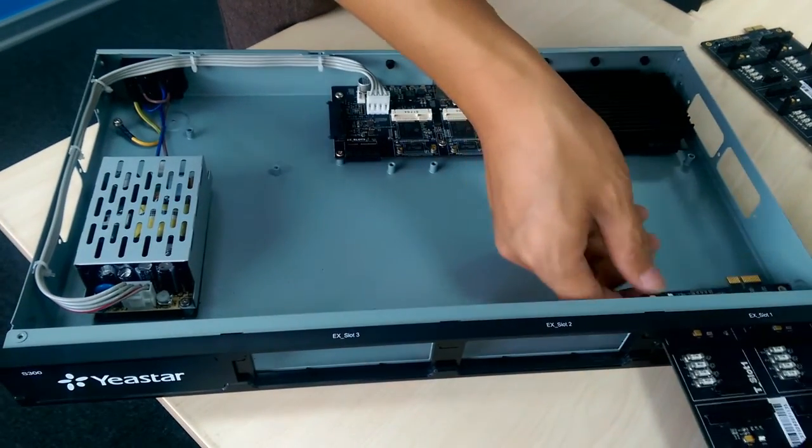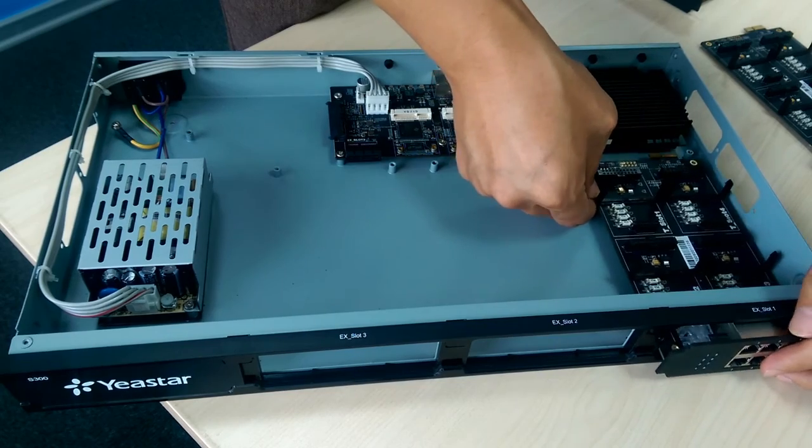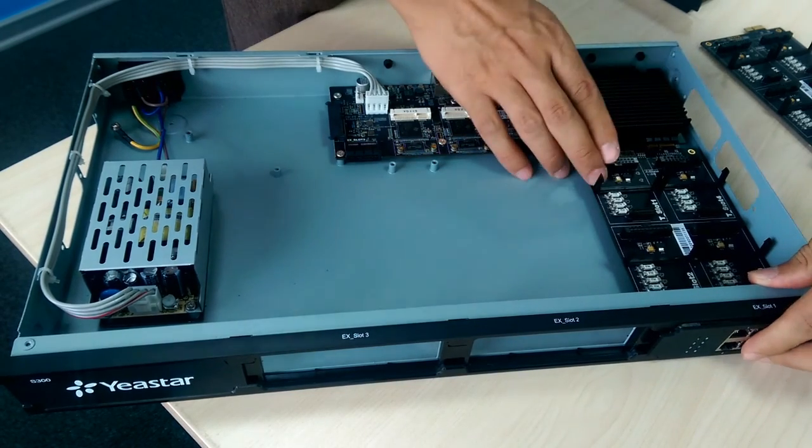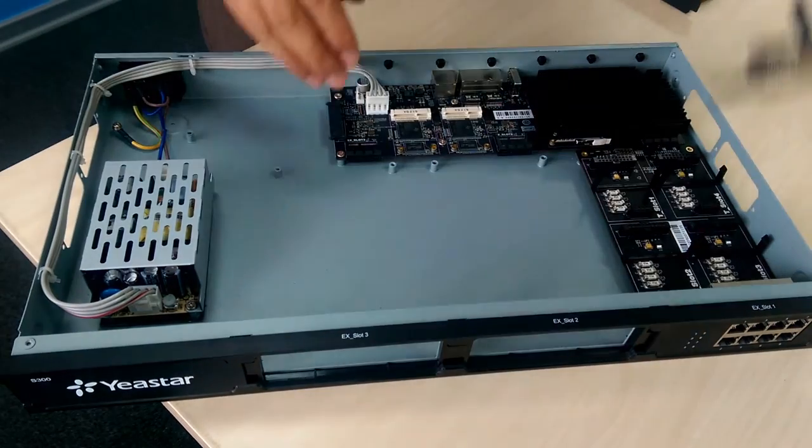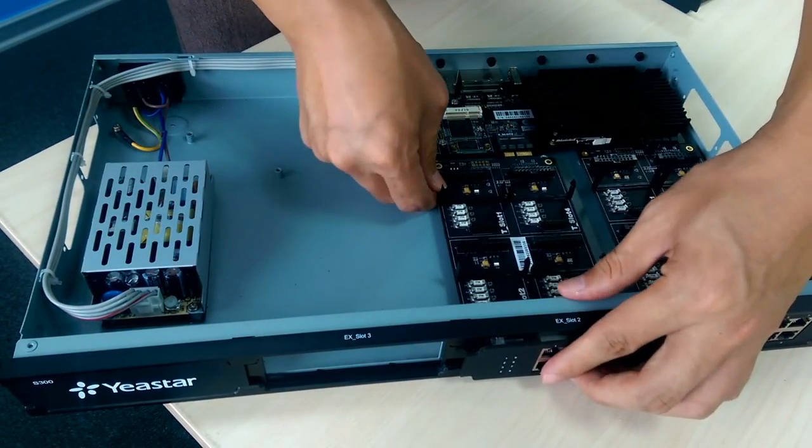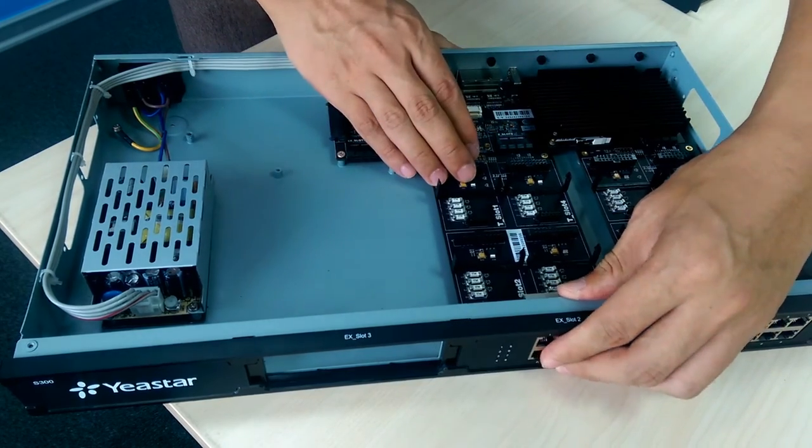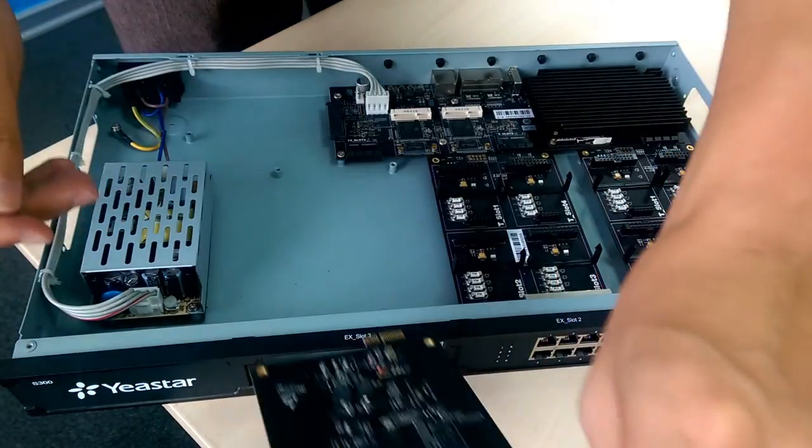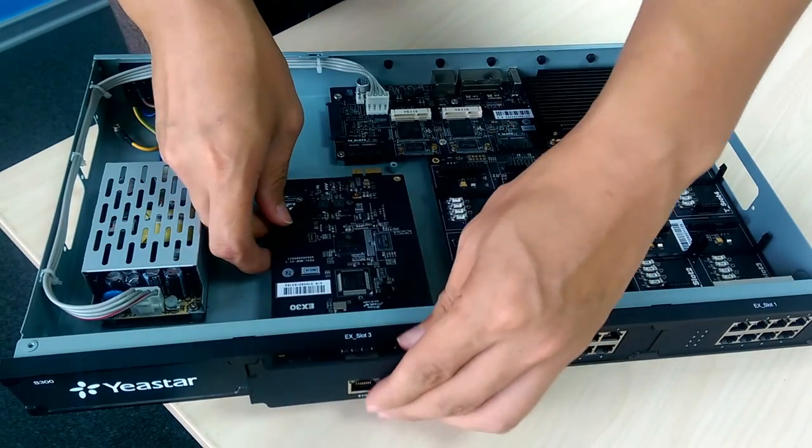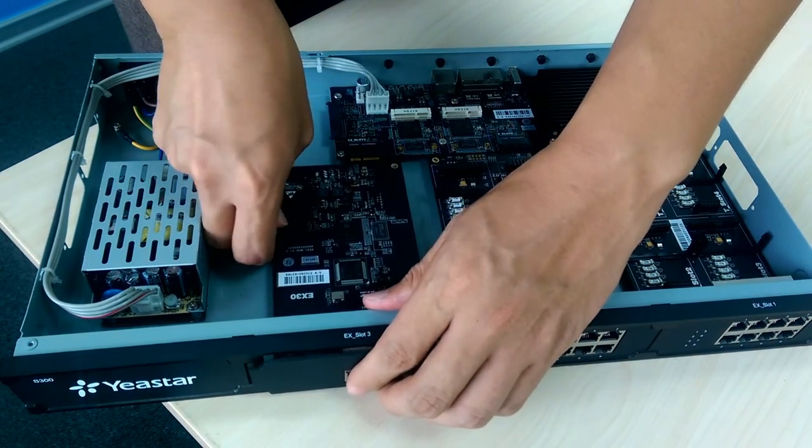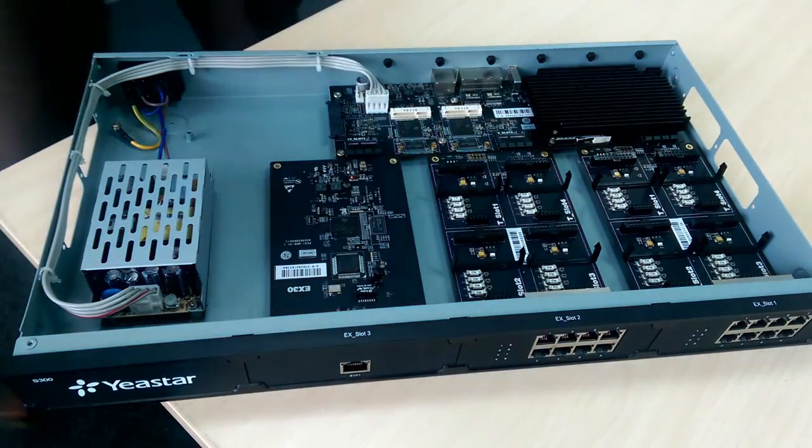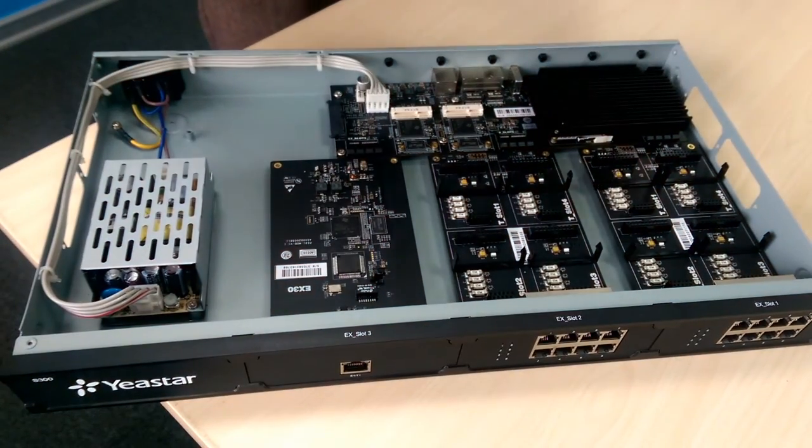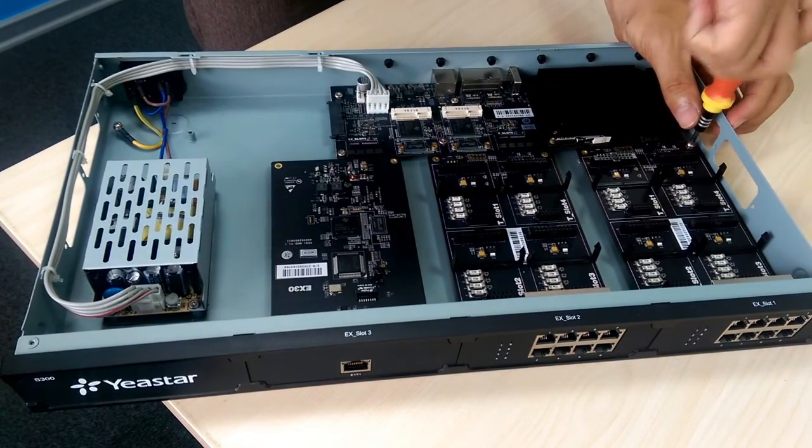Push in the expansion boards EX80 and EX30. Lock the screws to fix the expansion board.